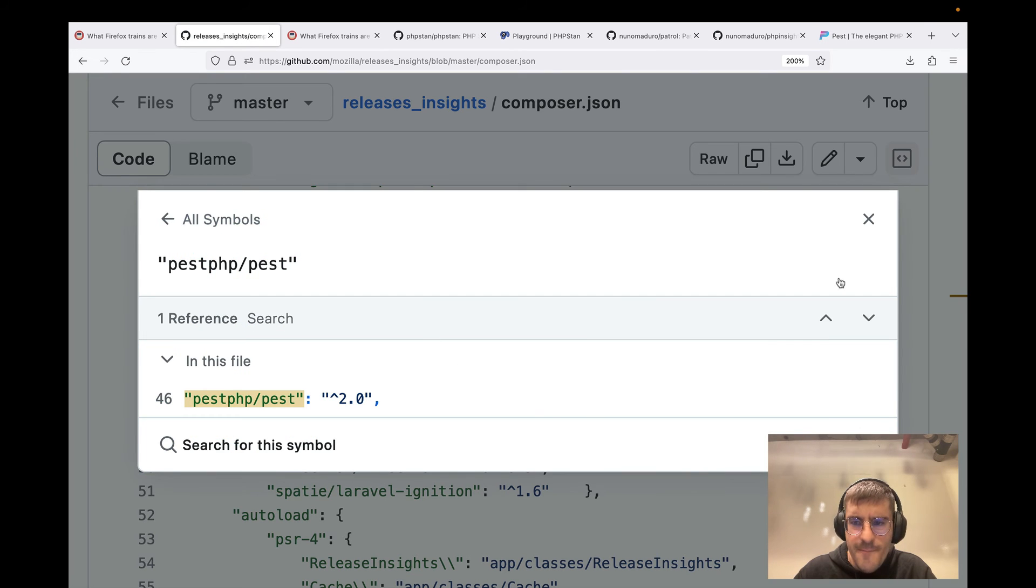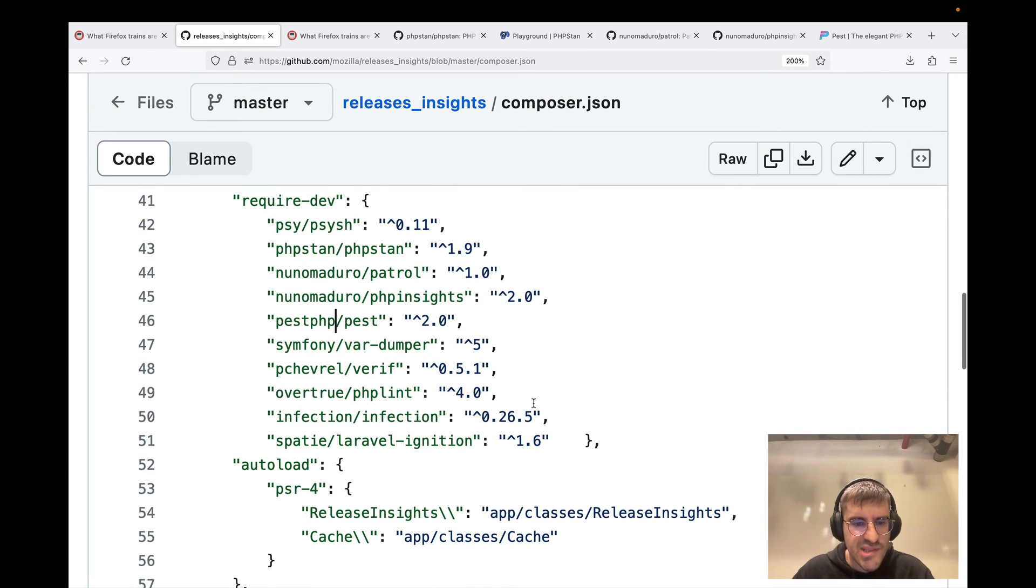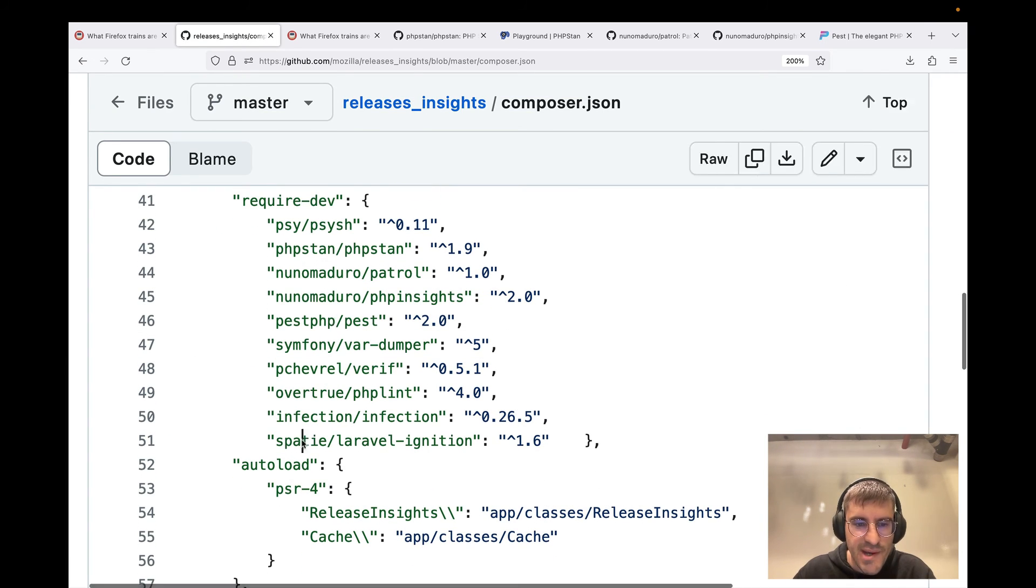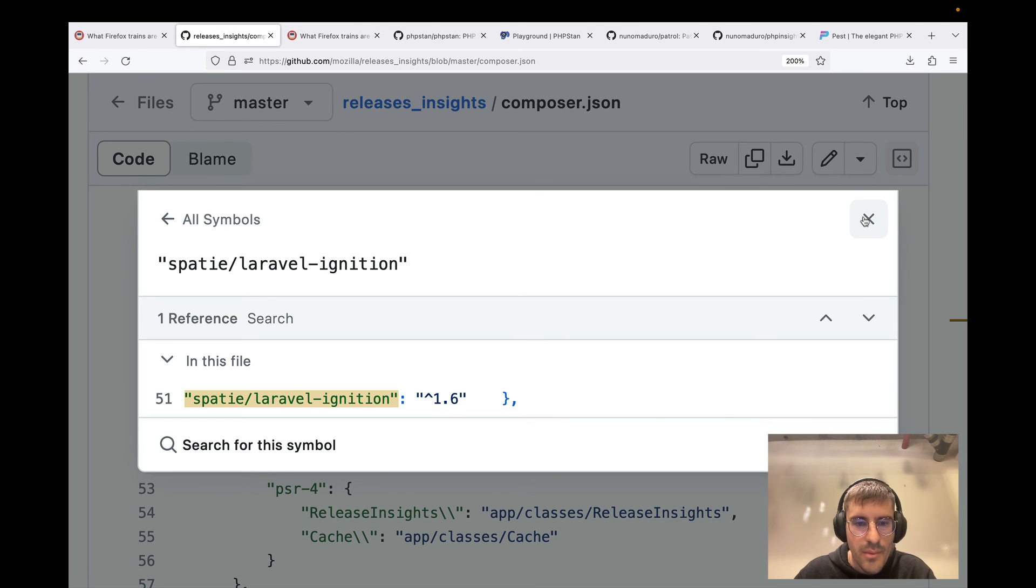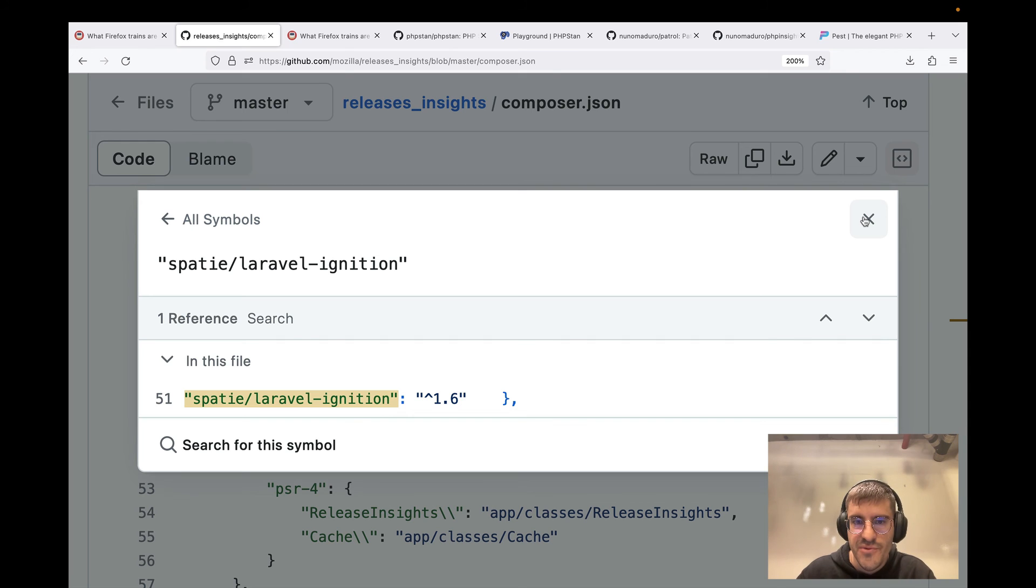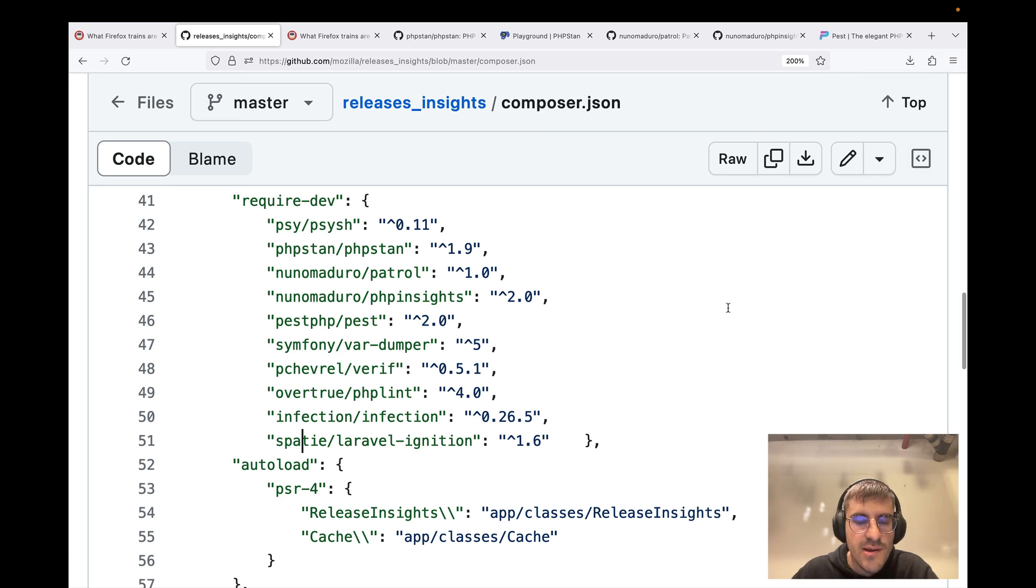And yeah, just to finish out the video, I also see that they're using Spatie and Laravel Ignition, which is the package used by Laravel to give you beautiful error reporting on the browser. So glad to see that they're using that as well.